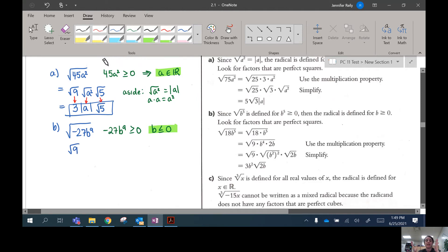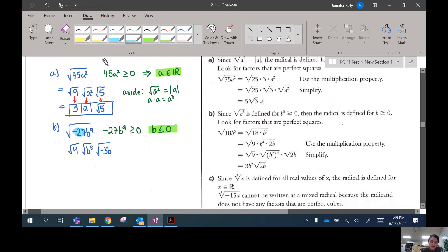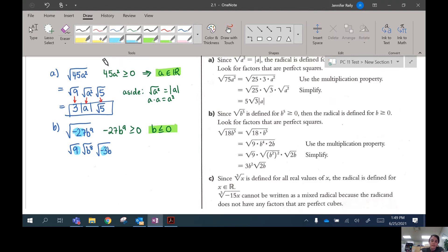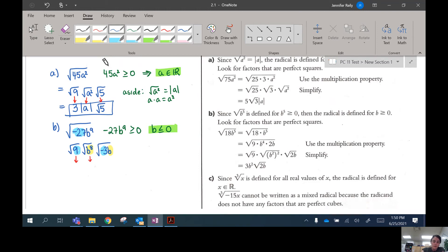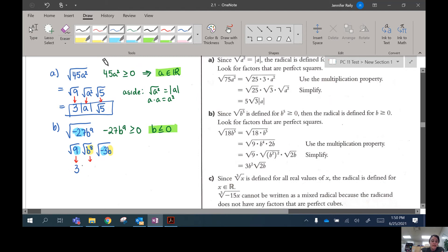For b to the power of 9 — that's 9 b's. We can take the square root of b to the power of 8, but we'd need one b left over that we can't take the square root of. So what we're left with is a negative 3 and an extra b. The 27 breaks into 9 and 3, and b to the 9 breaks into b to the power of 8 times b. The square root of 9 is 3. The square root of b to the power of 8 is b to the power of 4, and we don't need absolute values because anything to the power of 4 is already positive. Then we leave the parts we cannot evaluate.